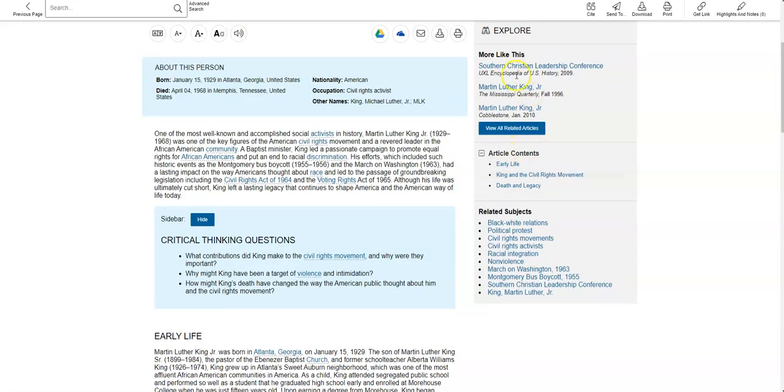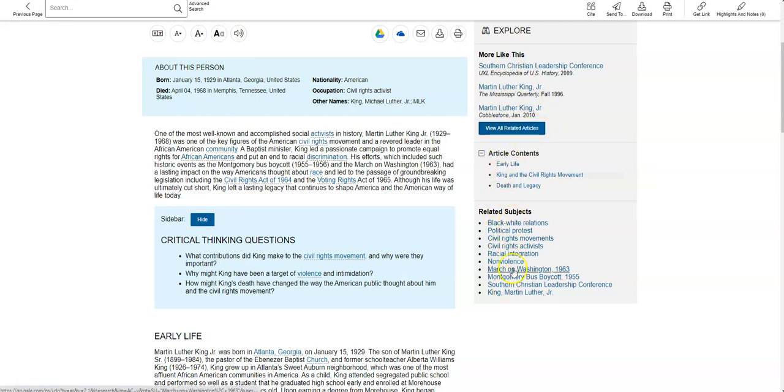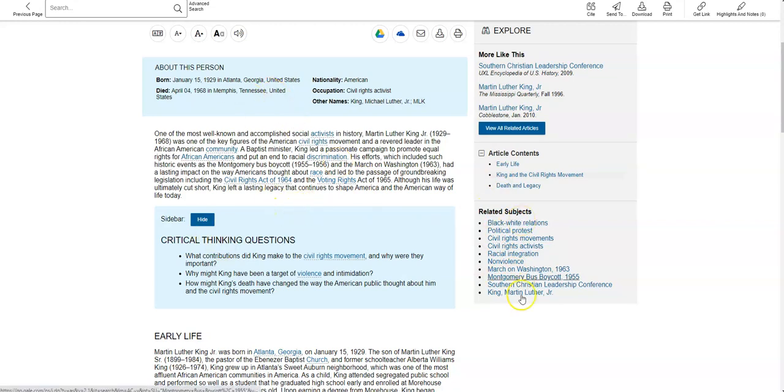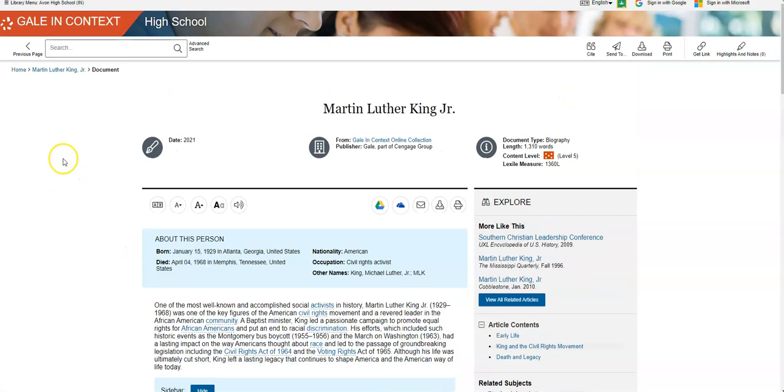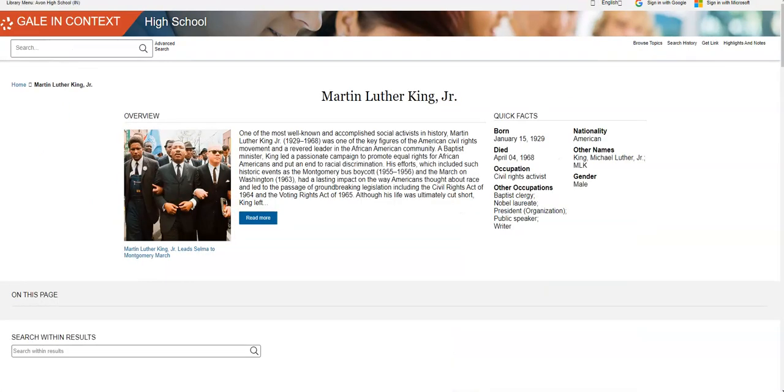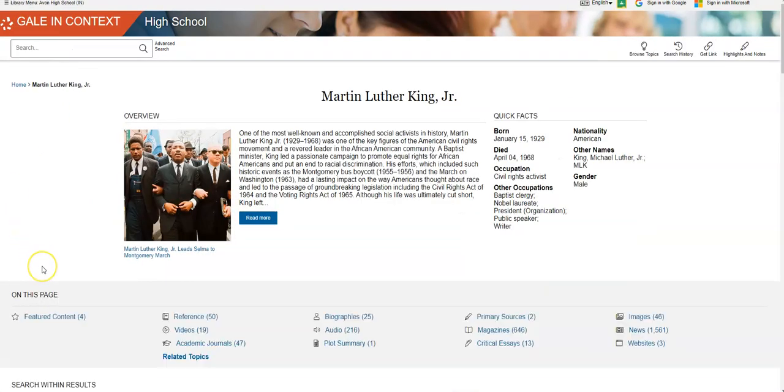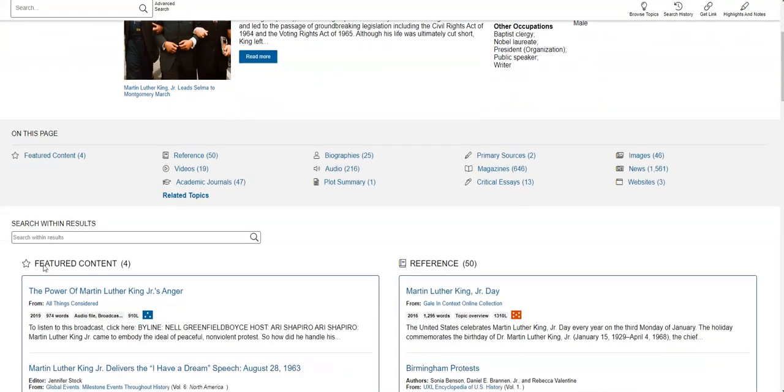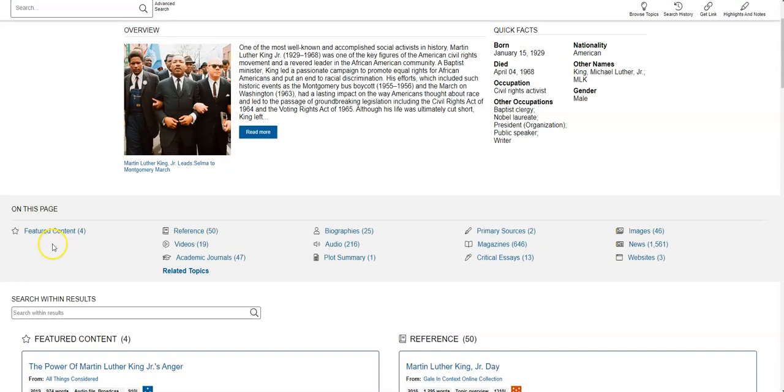On the right hand side it'll show you more articles that are like this and additional related articles and then it will also have related subjects over here that you might be able to click on. So if you think it's interesting, you can click on that and it'll give you additional information.